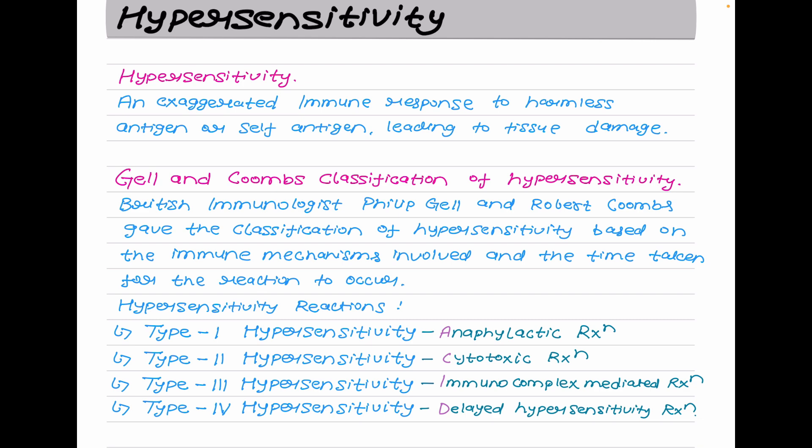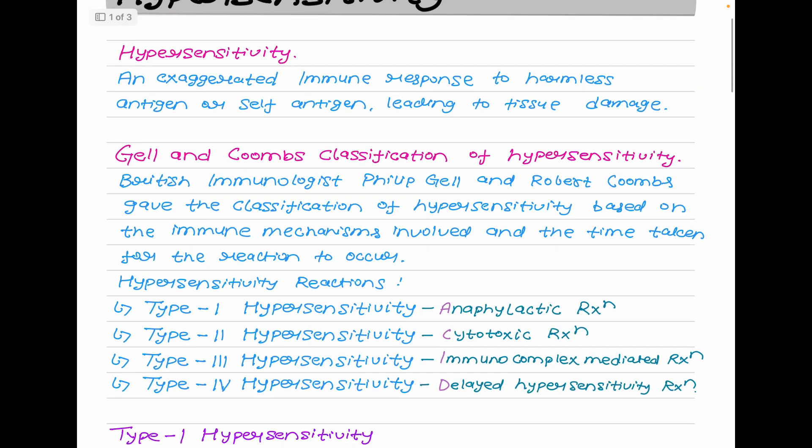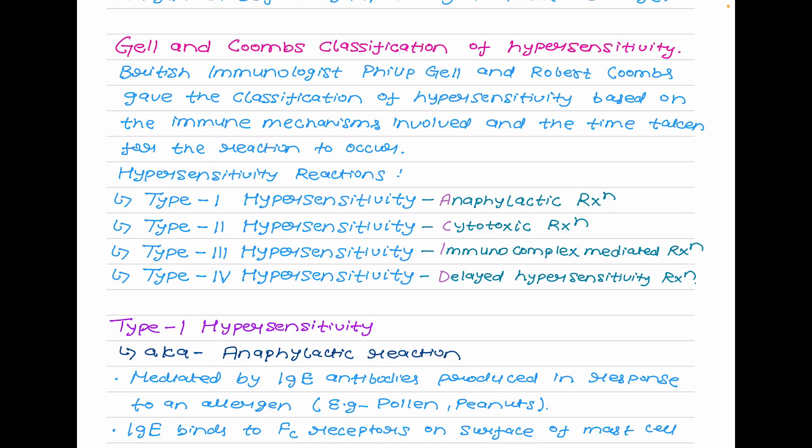Gell and Coombs proposed a classification scheme which defined four types of hypersensitivity reaction. British immunologists Philip Gell and Robert Coombs gave the classification of hypersensitivity based on the immune mechanisms involved and the time taken for the reaction to occur. There are four types: type 1, type 2, type 3, and type 4.